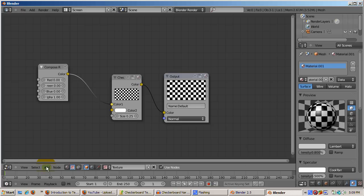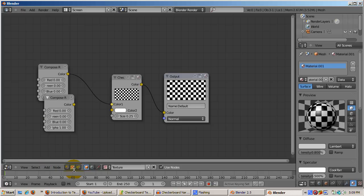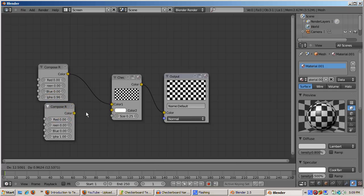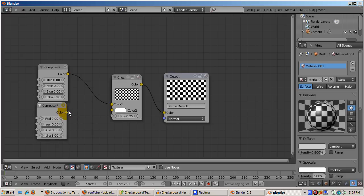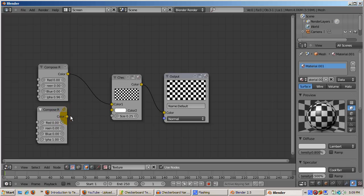Now add another Compose RGBA node on the left and connect it to the color two dot of the checkerboard node. Now the output is completely black. This makes sense, because the Compose RGBA node color is black. So now all the squares are black, both color one and color two.